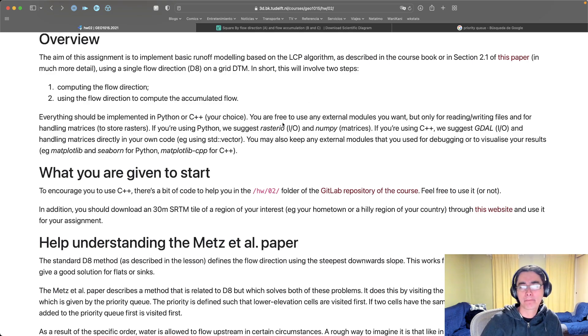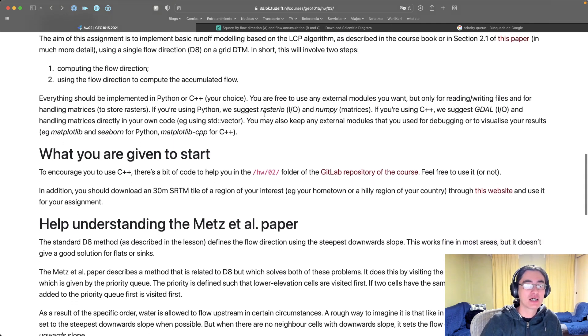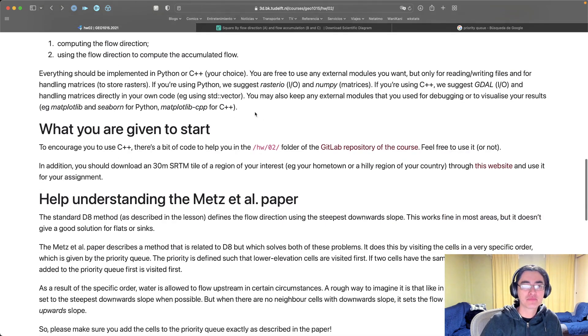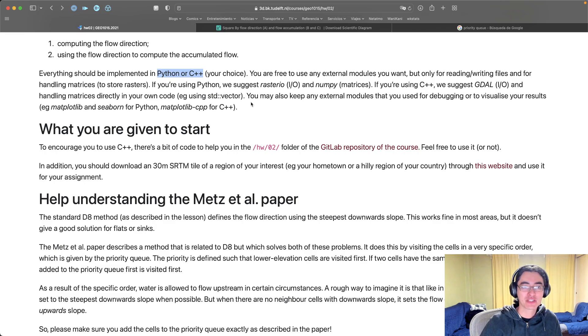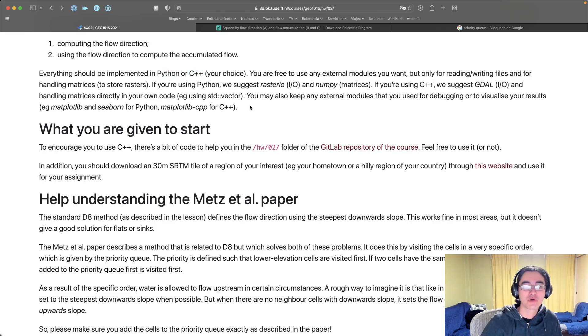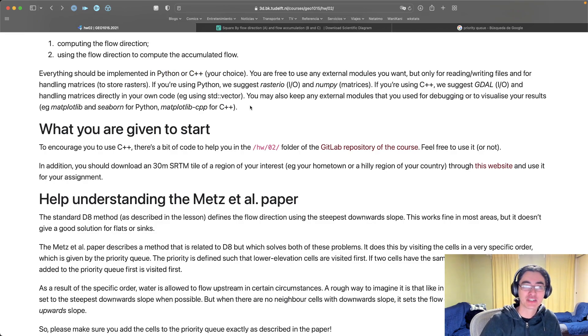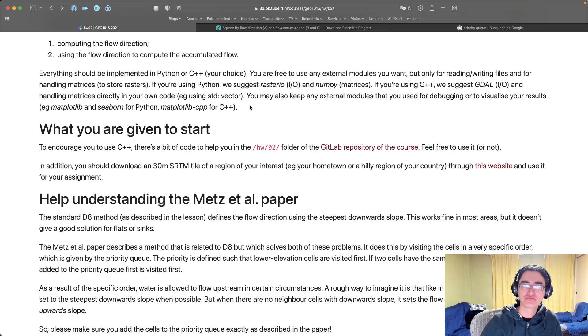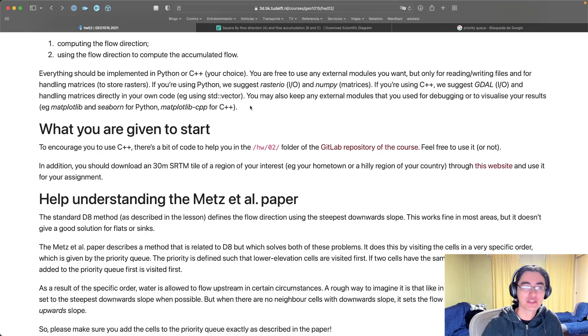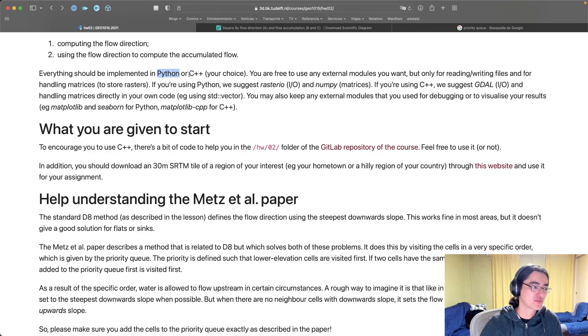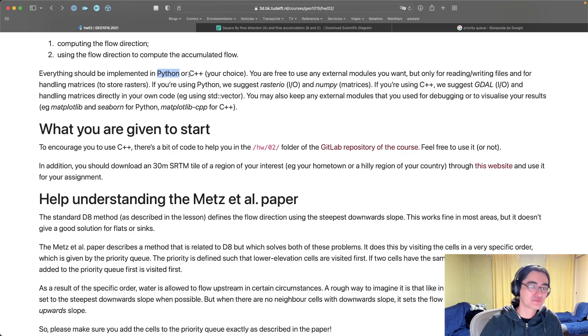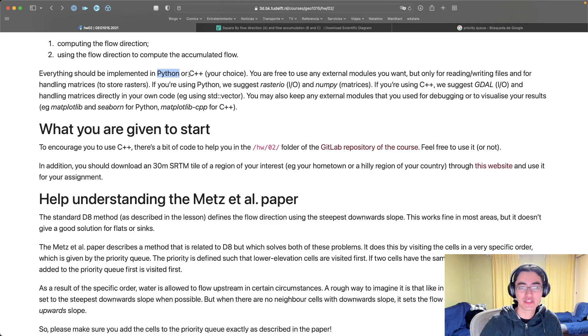For the homework assignment you're supposed to implement it including both steps. You can choose to do it in Python or in C++, it's really your choice. I'm suggesting you to try with C++ and there's a bit of extra help if you want to try it with C++. It's also good practice for the third homework assignment which will be in C++ only, so it's a nice opportunity.